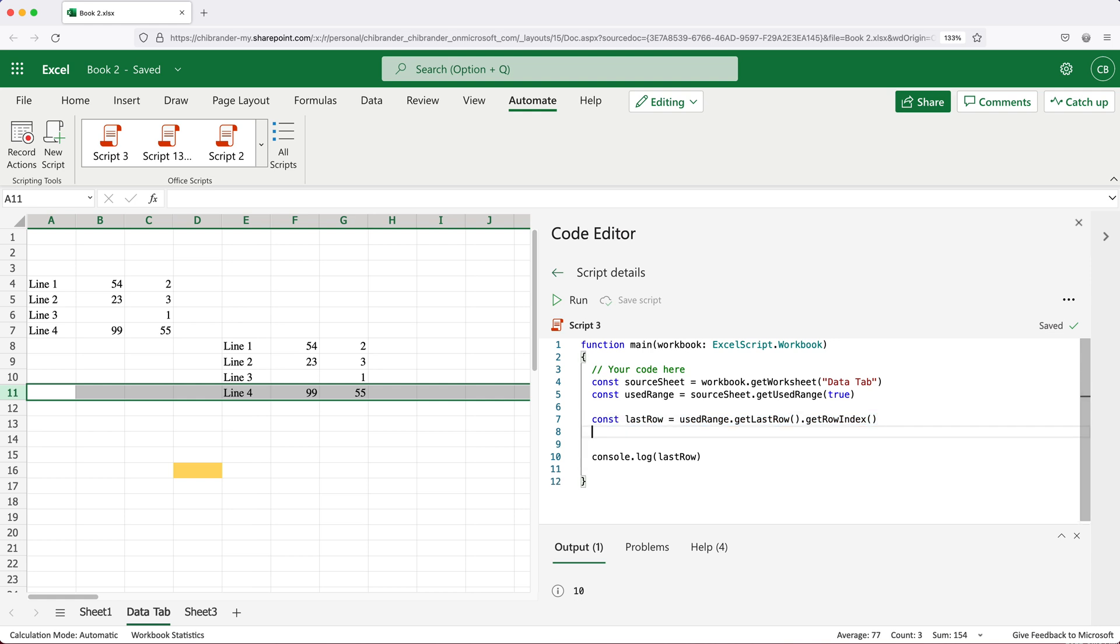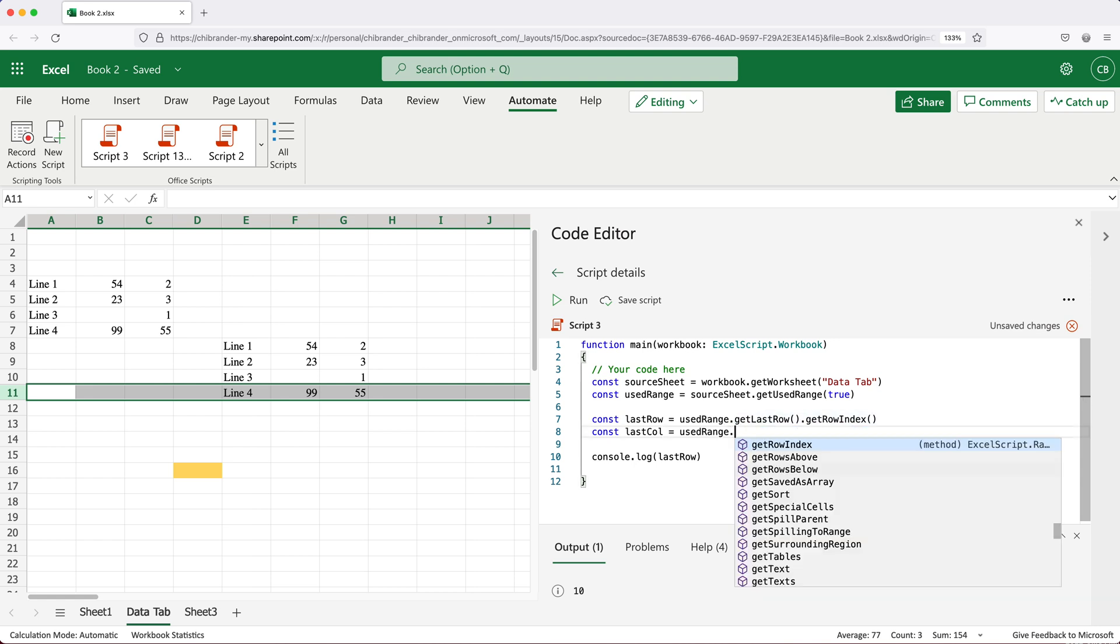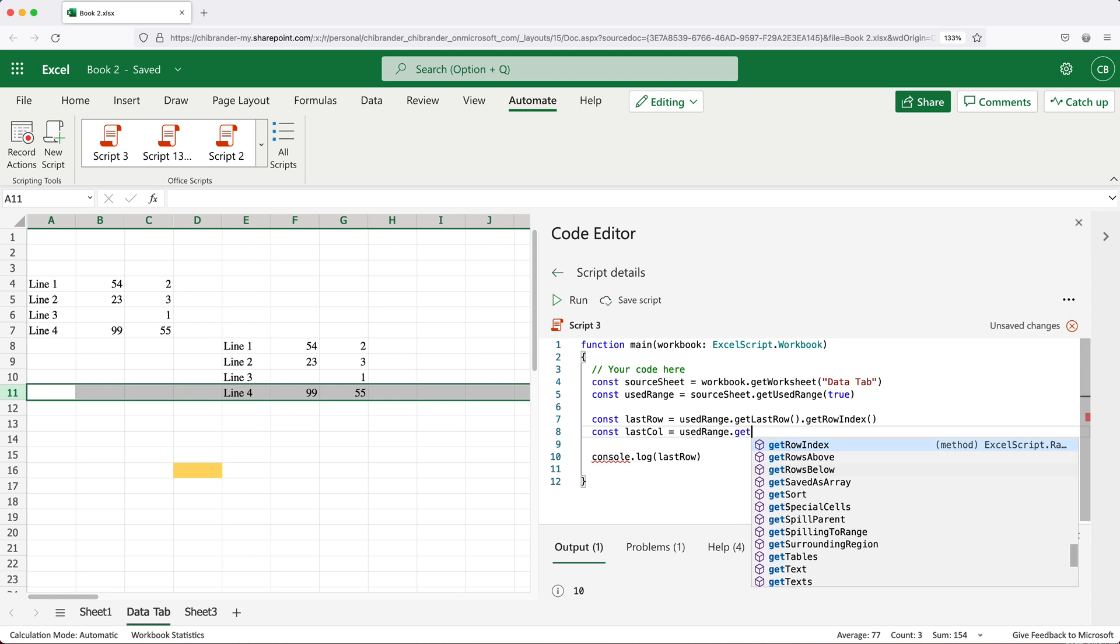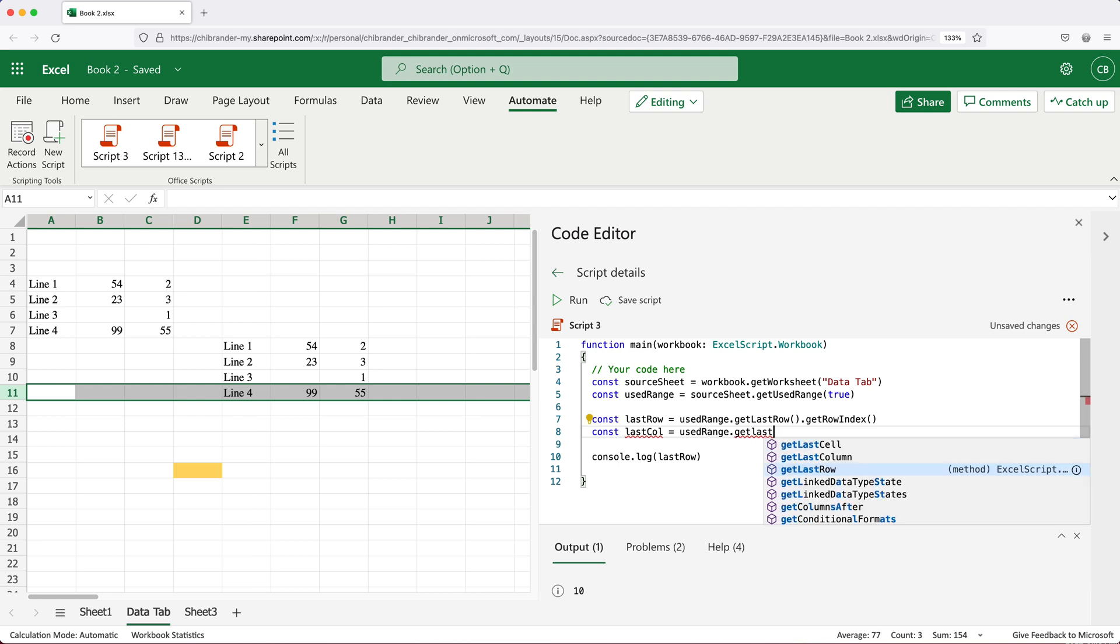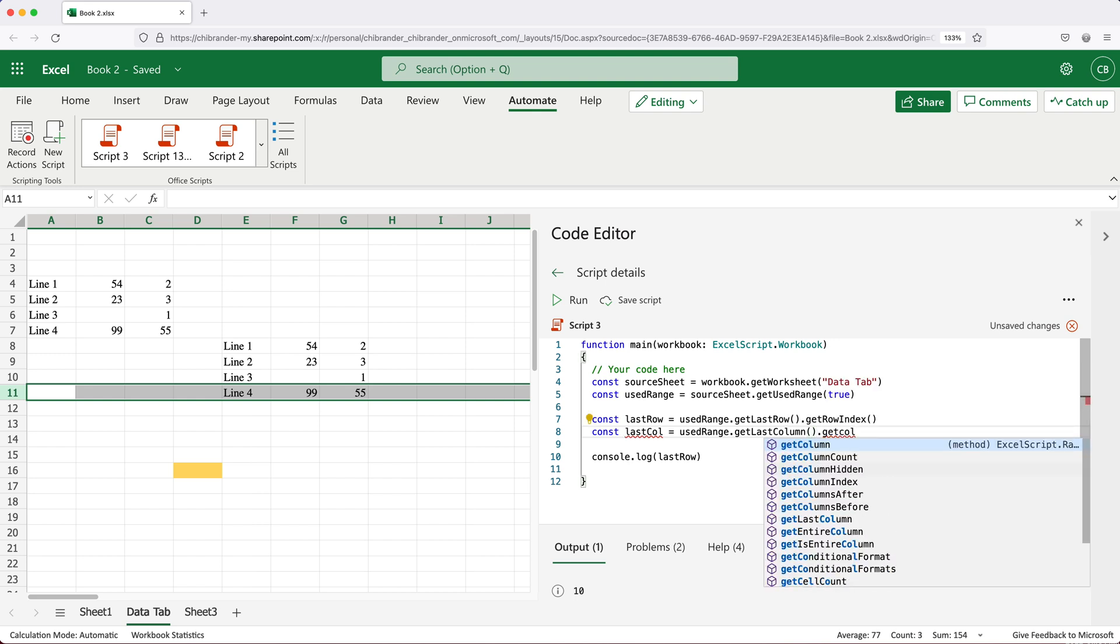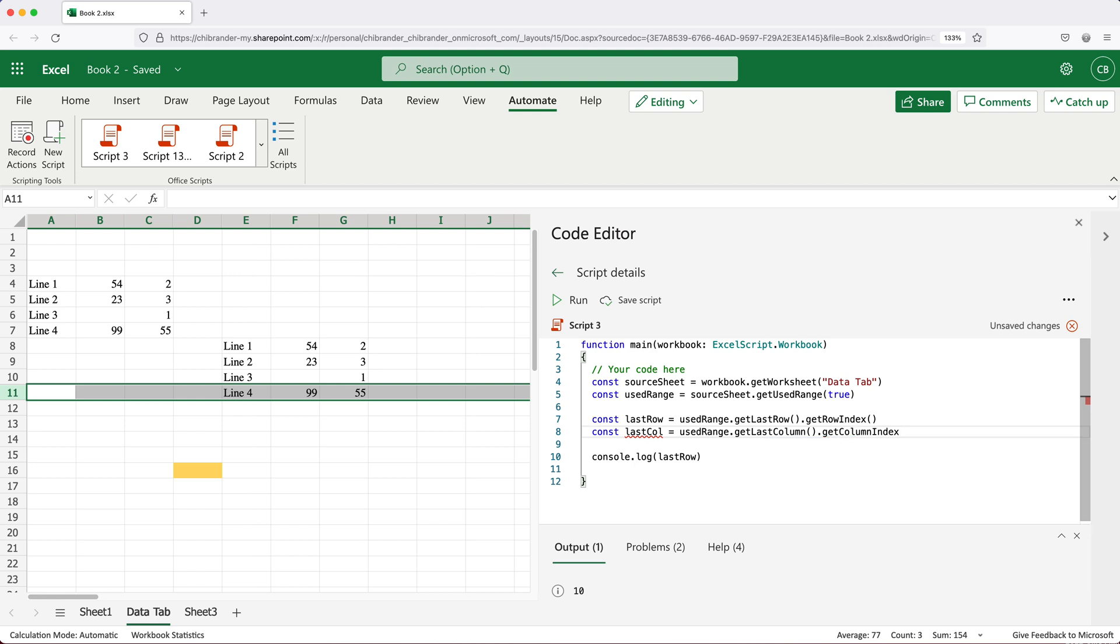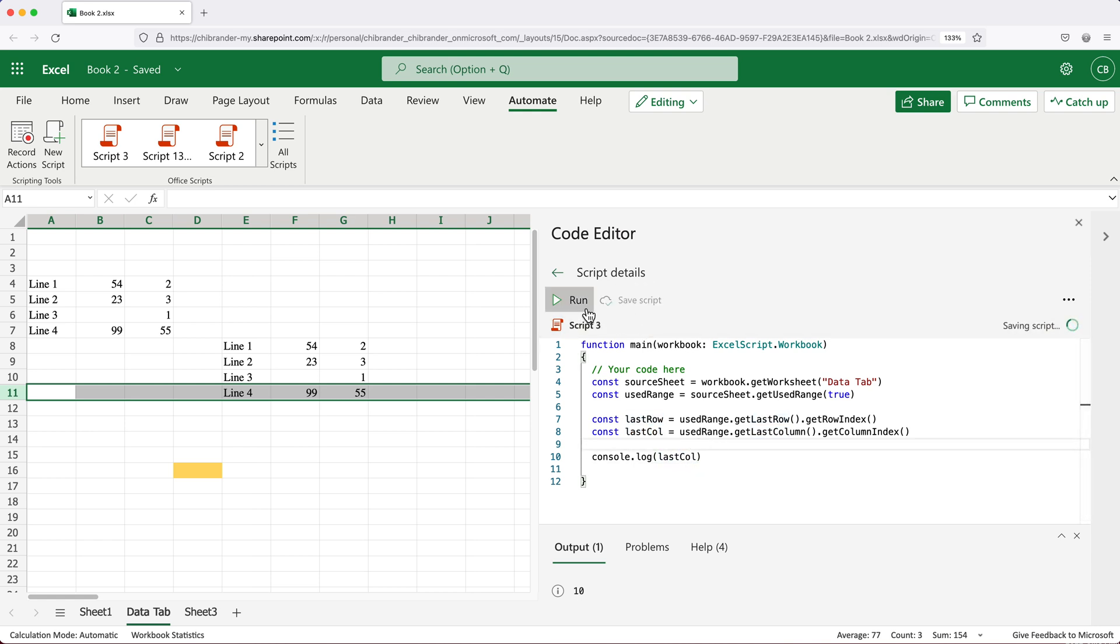With that same logic, now we could get different parts of this. For example, if I wanted to get the last column, I would do a variable, let's just do last col. Here what we would do instead of getting the last row in our data range, we'll get the last column. Then we can get our column index. That should get us the last column. Let's save this and run.